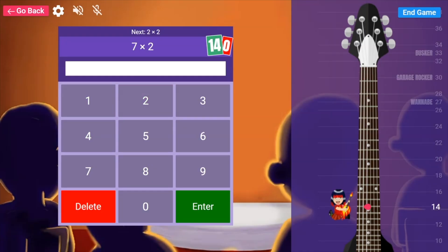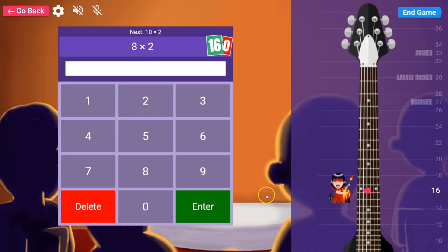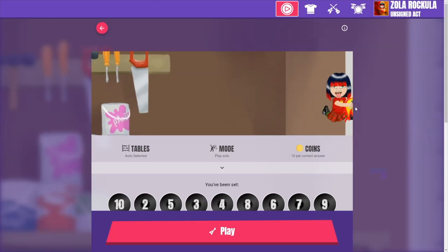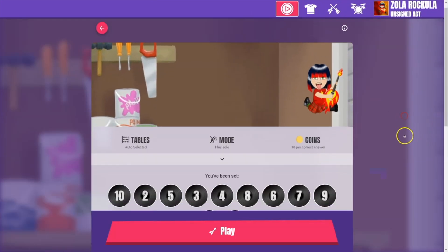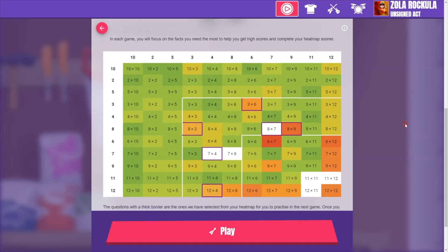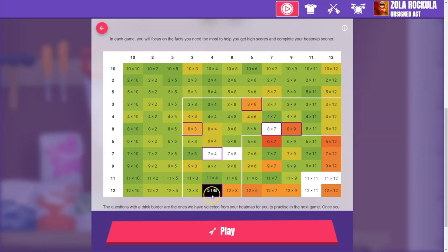The fantastic thing about gigs is that as well as providing you with baseline data — which we'll look at in a second — they also feed our smart algorithm. If we go and play in the garage game mode, the facts that our algorithm will pick for the pupils to practice, those are the ones highlighted in purple. They have been partially based on the recall speed of those facts during the gig.